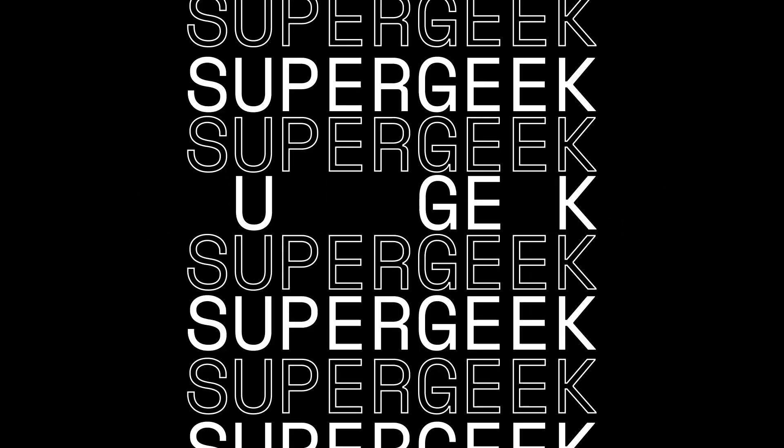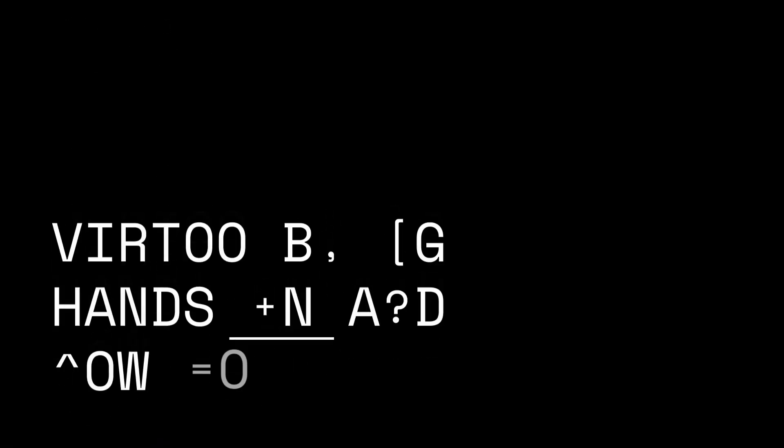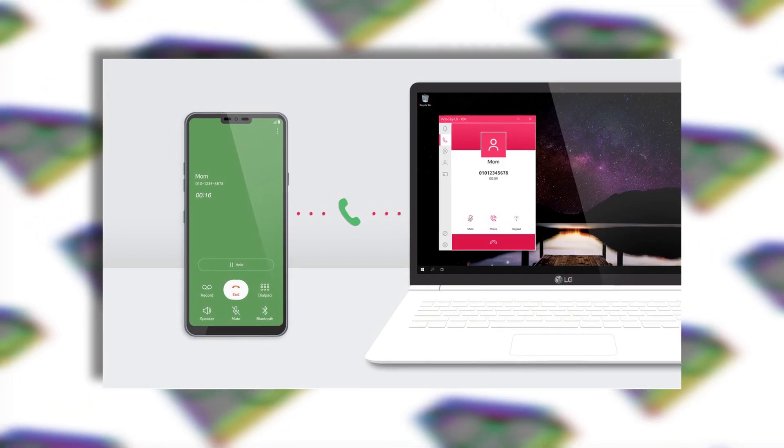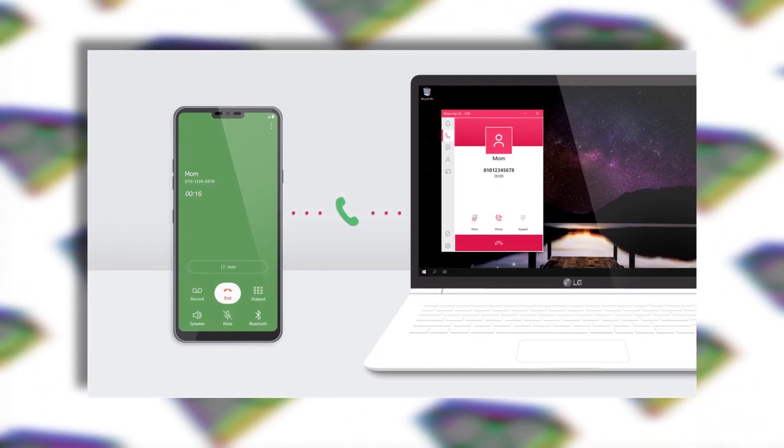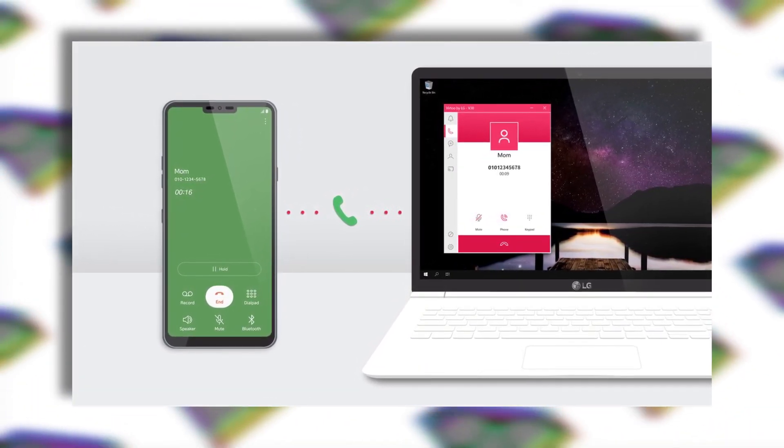Hey what's up everybody, my name is Super Geek. LG today has launched a new app for Windows 10 called Virtu which lets you control your phone using your Windows 10 PC. This app is just like Your Phone app from Microsoft which you get pre-installed on your Windows 10.